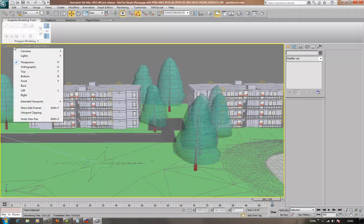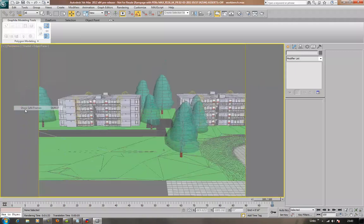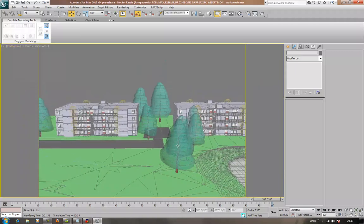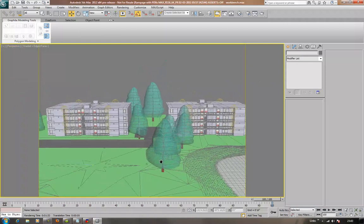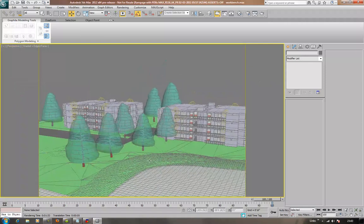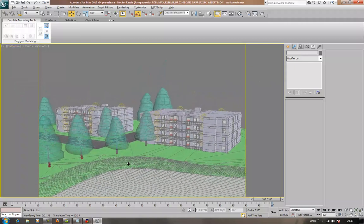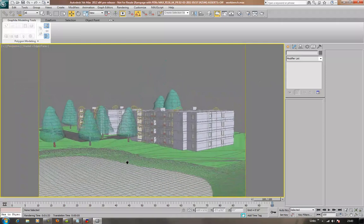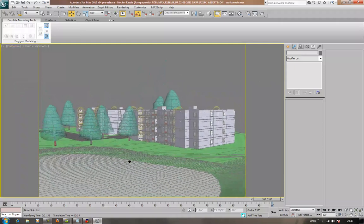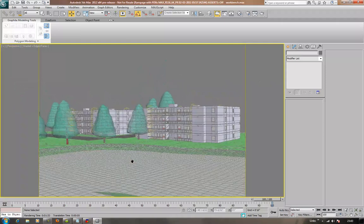I'm going to go into my perspective key and just click show safe frames. That way I can see exactly what's going to render and what isn't. Because I want to move this around a bit. Like so.